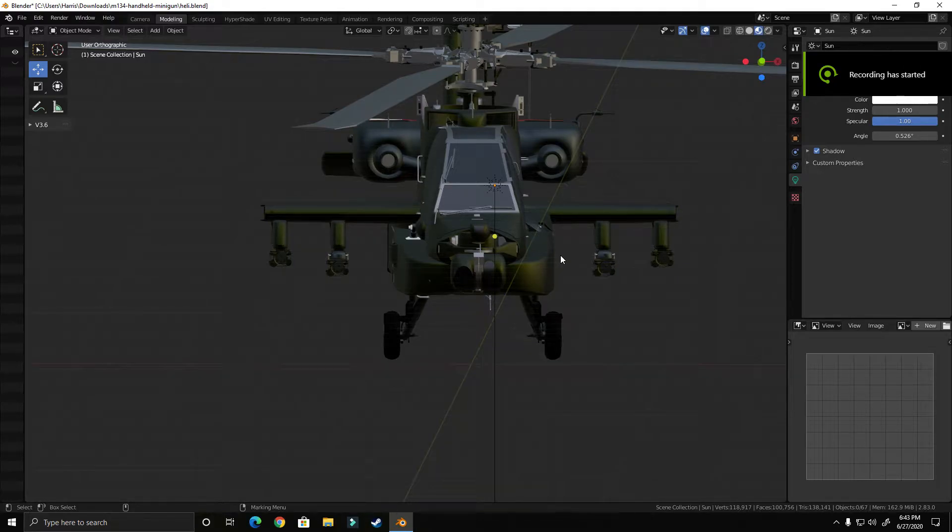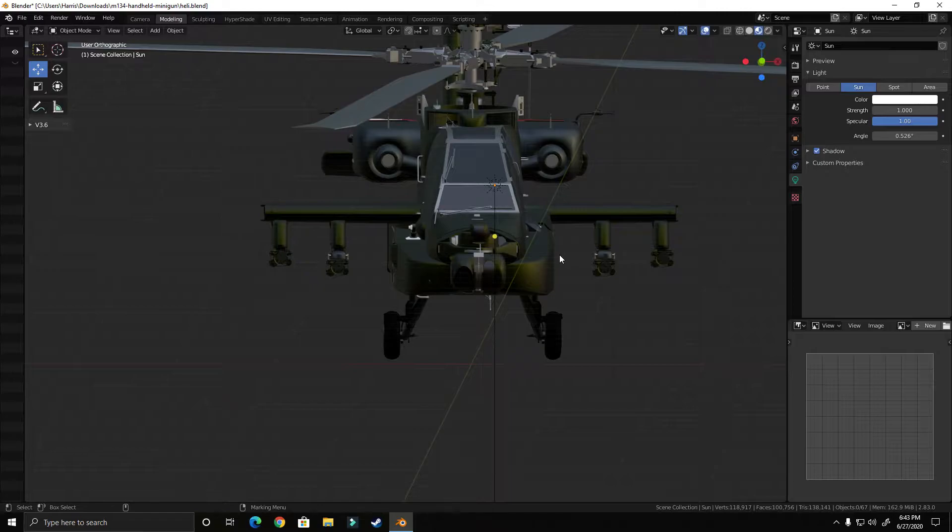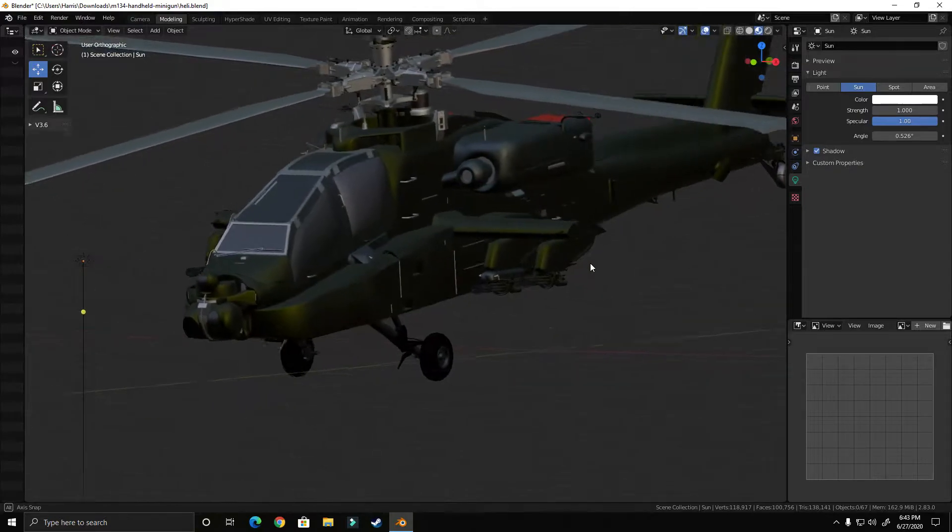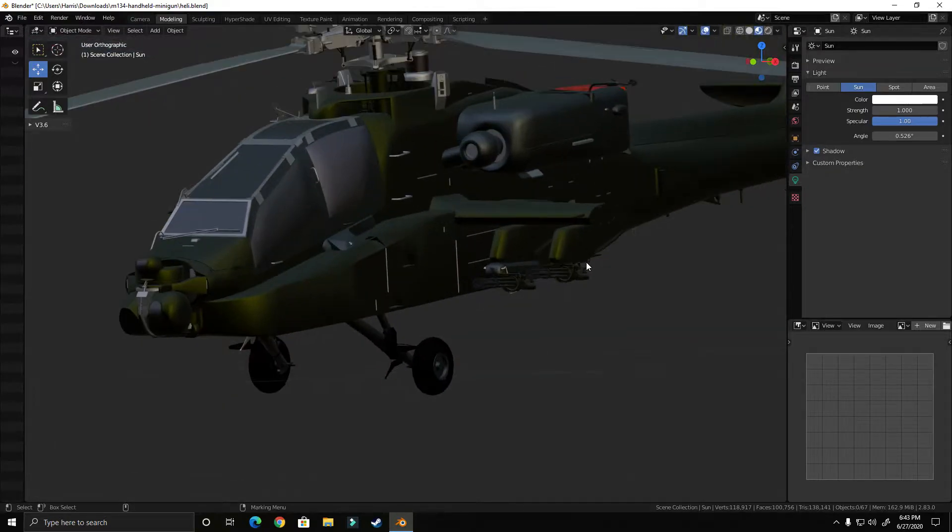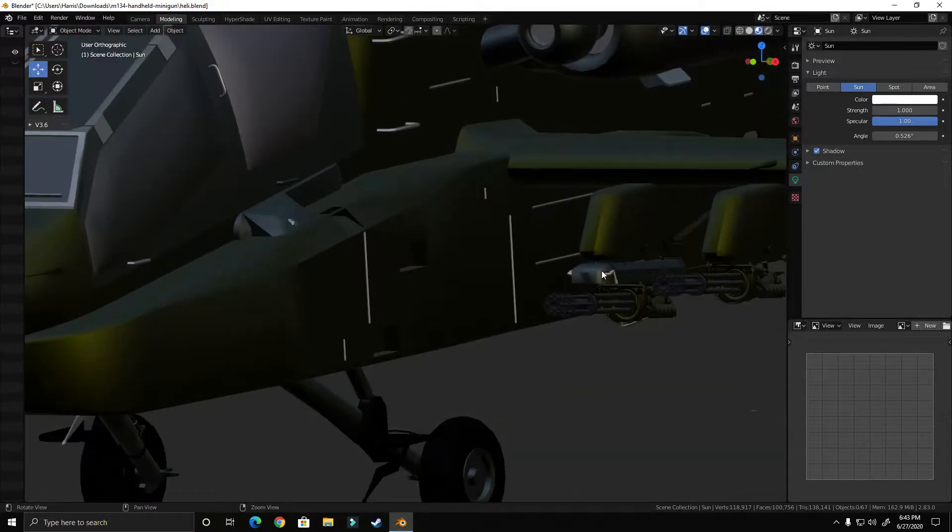All right, this is for Ubisoft feedback for Breakpoint. So I would like miniguns on choppers. I can get real creative with this. This is someone else's model, someone else's miniguns. I just threw it in Blender and kind of tinkered with it to make it the best I can.